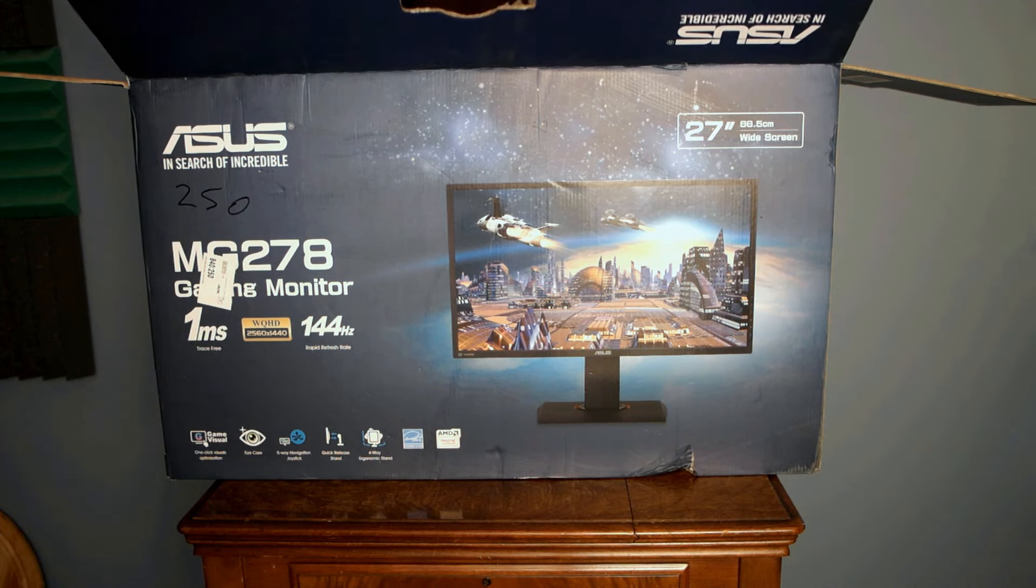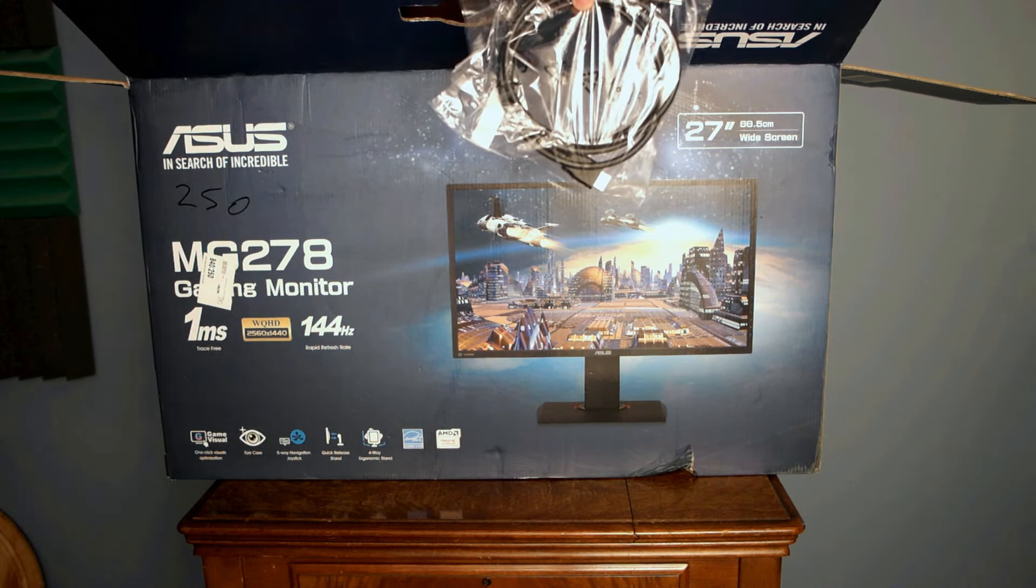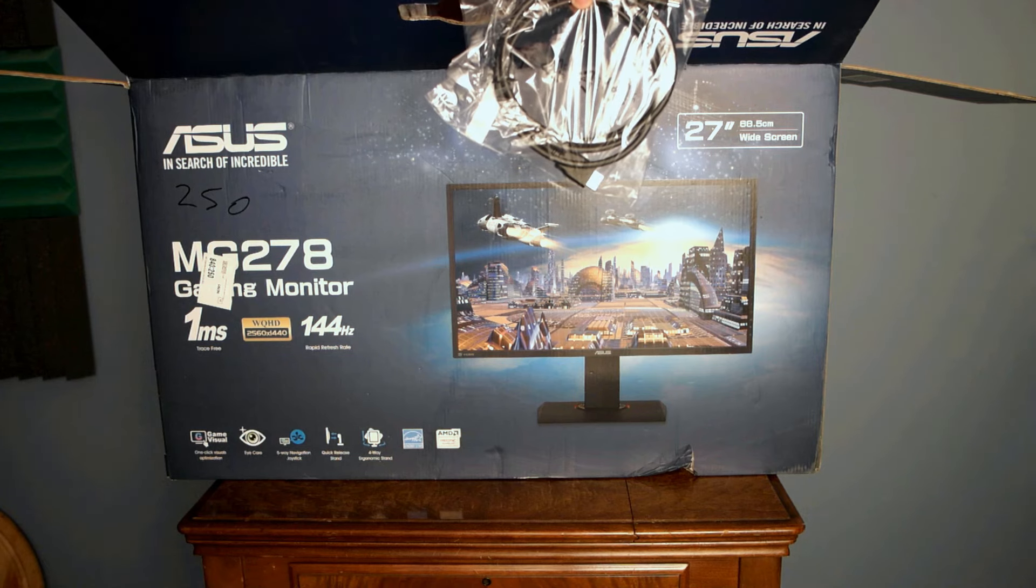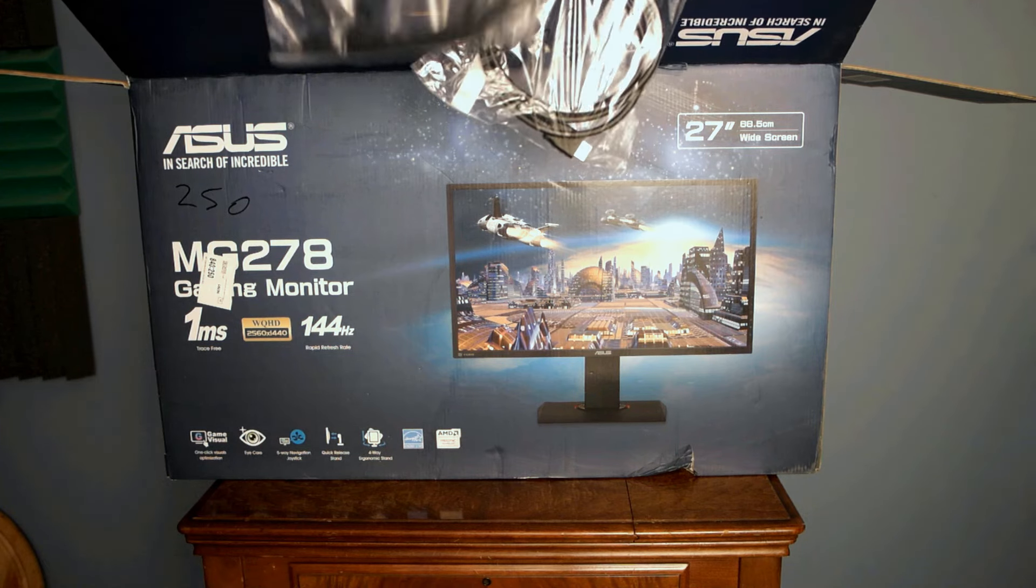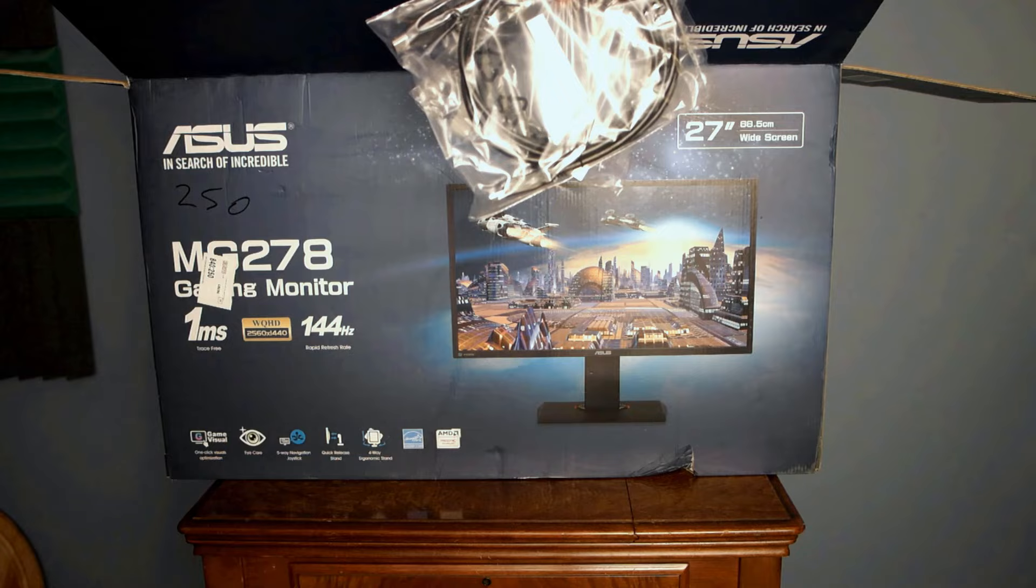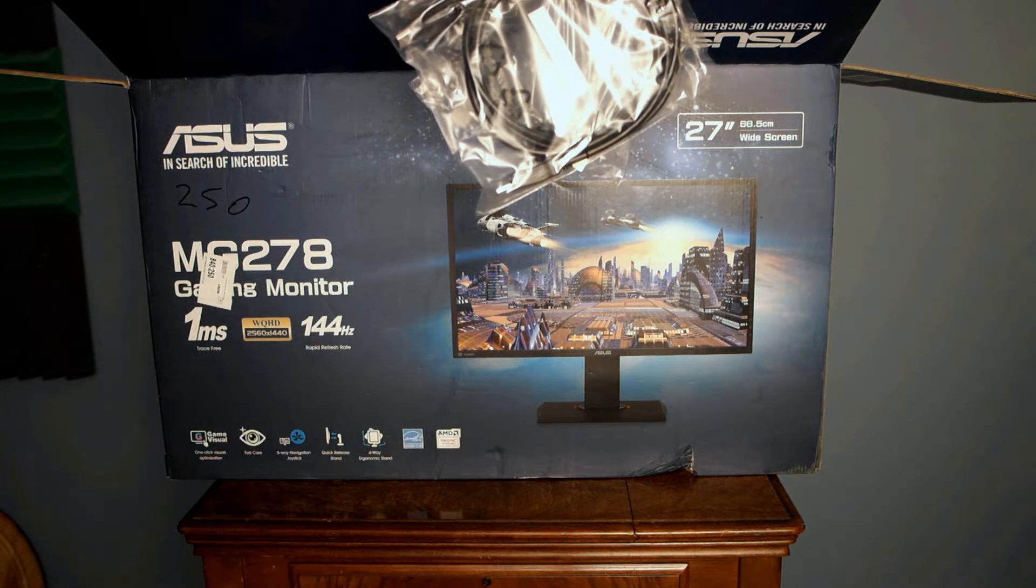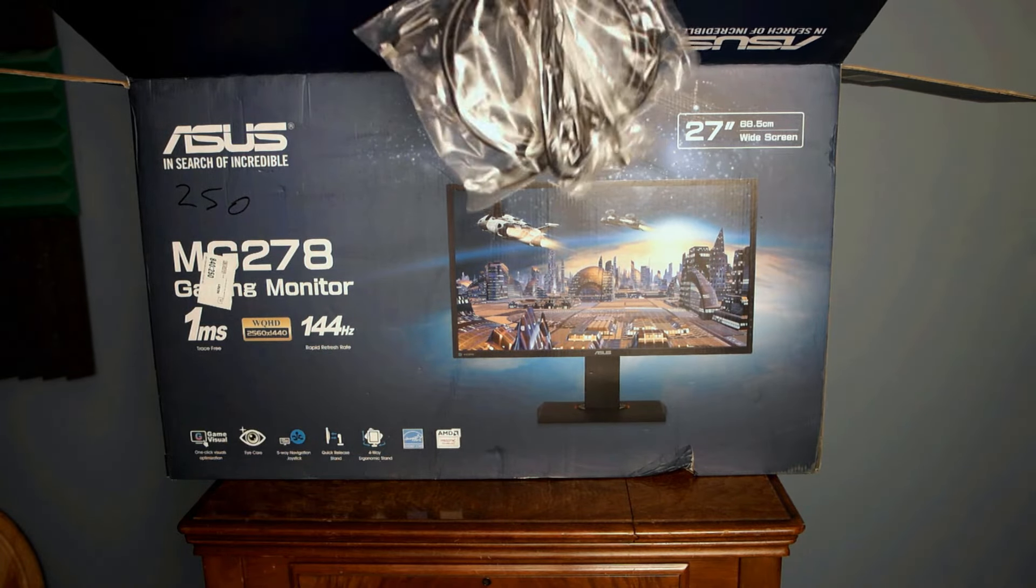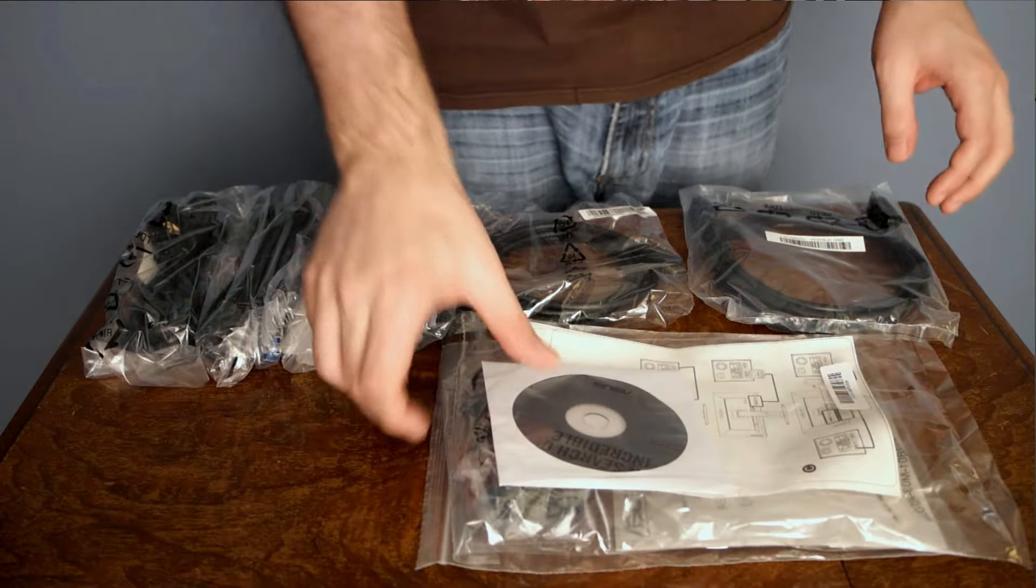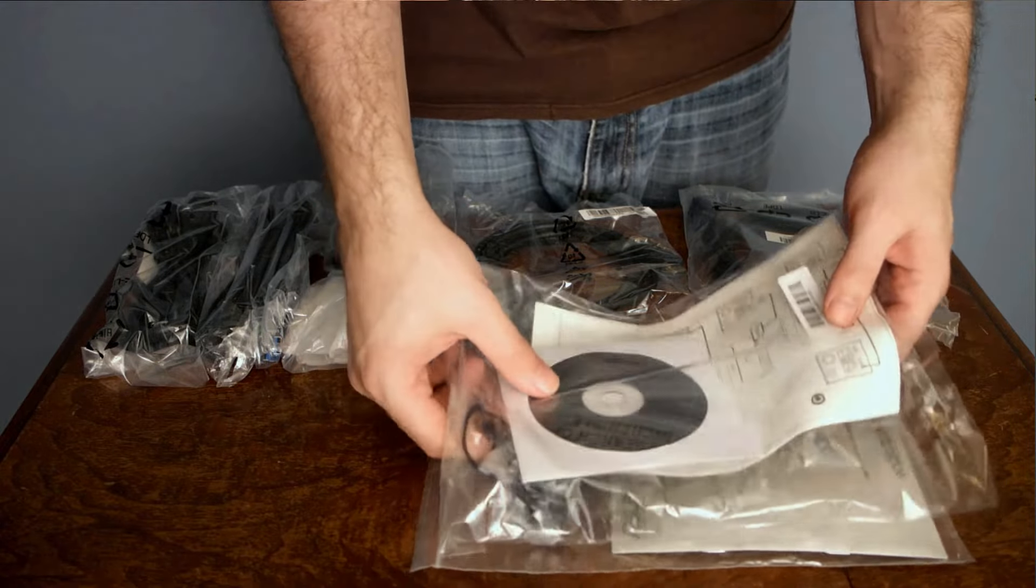Starting off, I'd say the monitor was packaged very well with hard cell foam, and there were only a few small dings in the box, and nothing appeared to be damaged or out of place while unboxing. Removing all of the accessories included, you can see your quick start guide and warranty information, as well as the range of cables that are included.